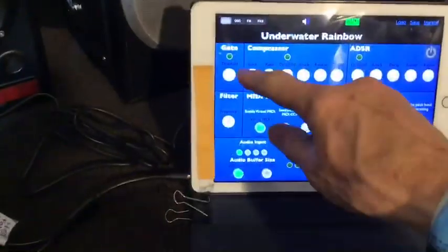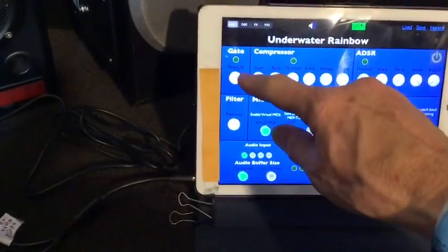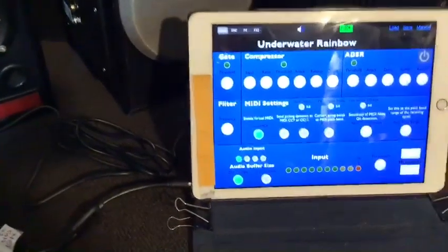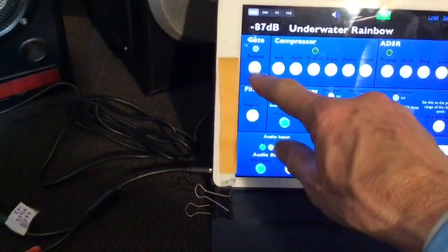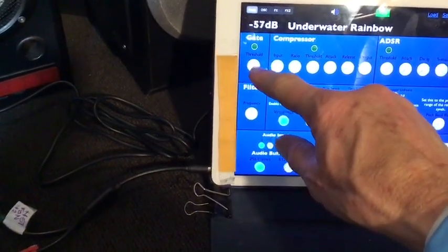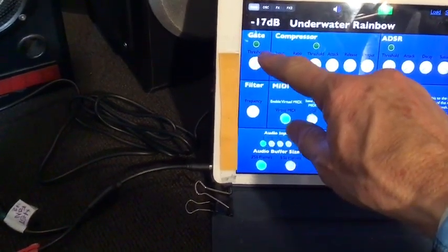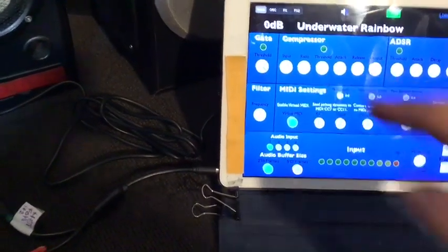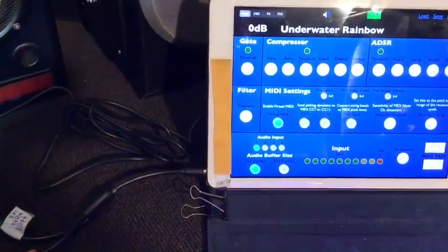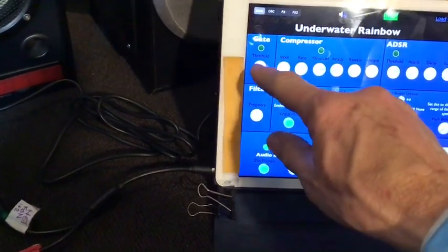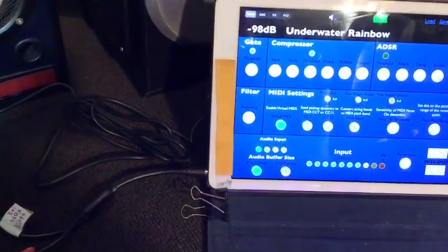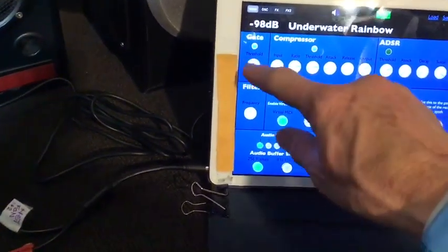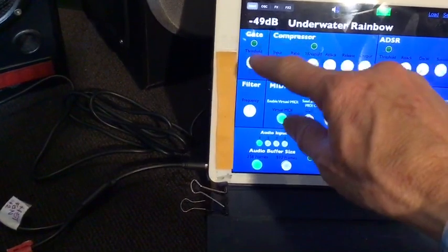Jam Synth has a threshold gate that we can adjust. At the moment it's just right, but we can adjust the input to very high sensitivity or low sensitivity. At the moment, just the middle is fine.